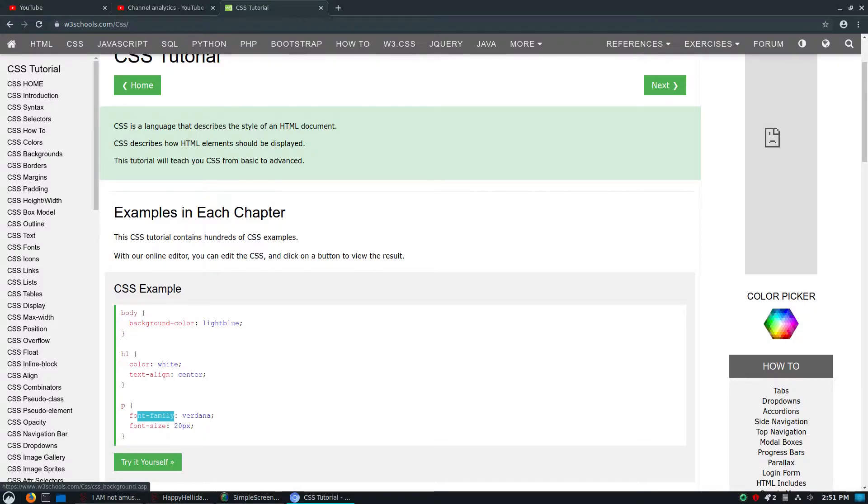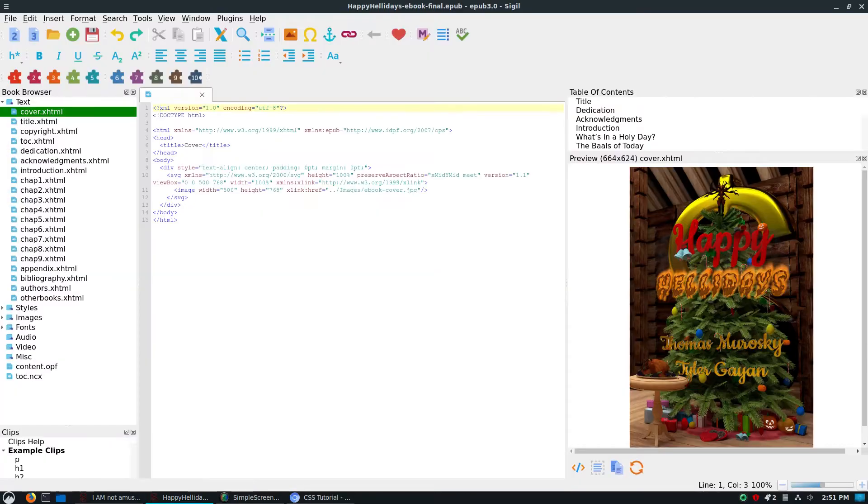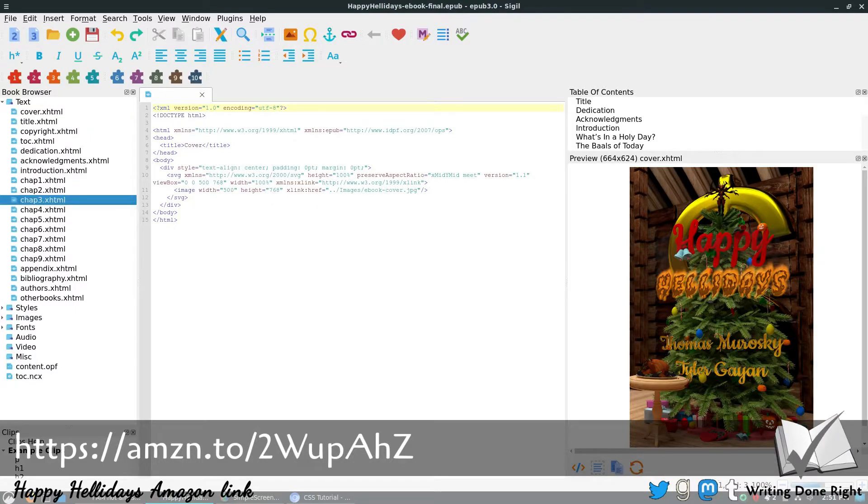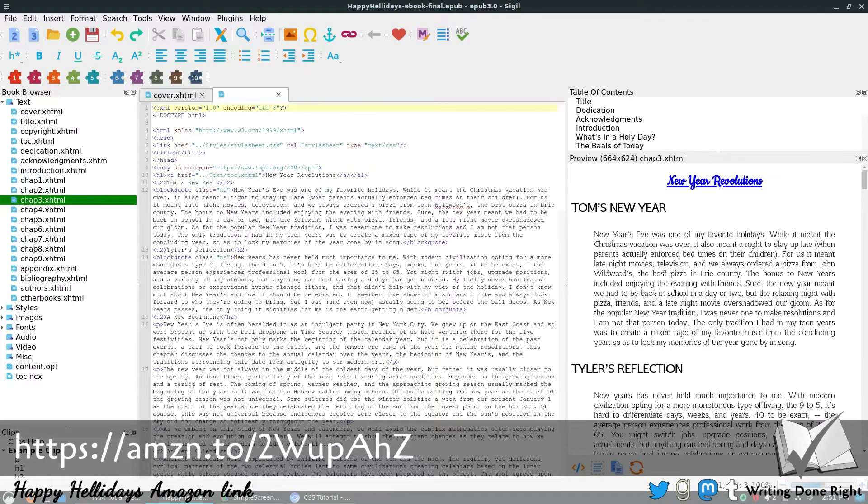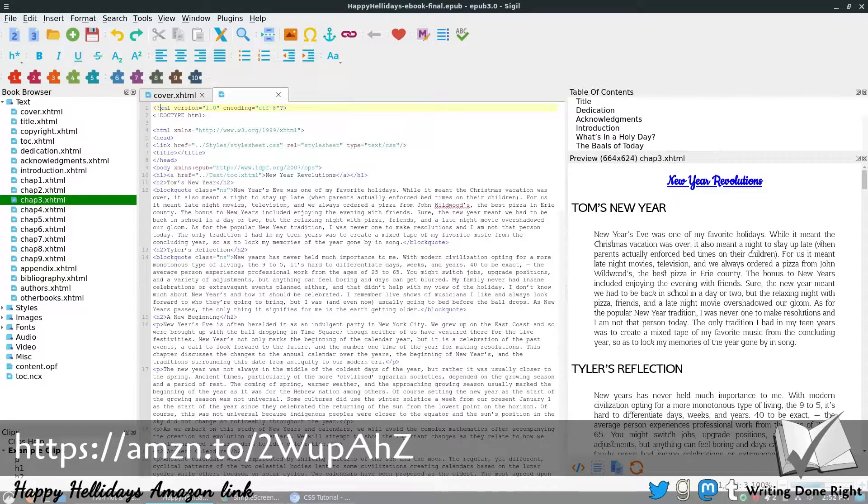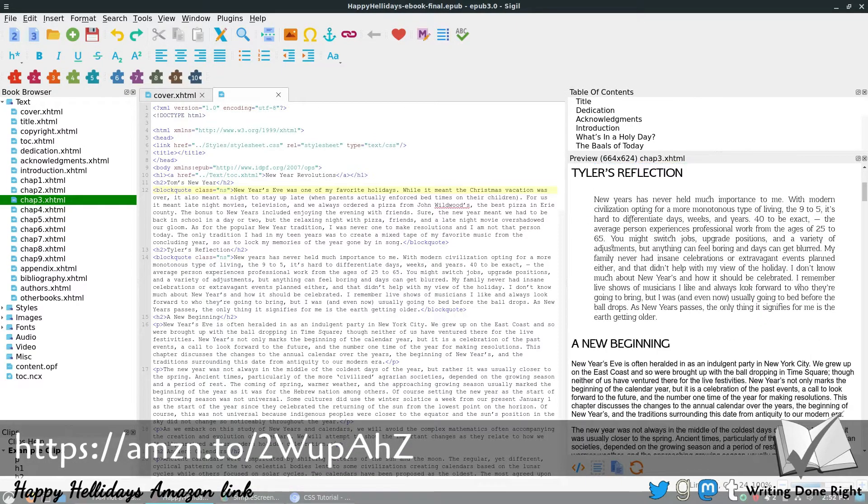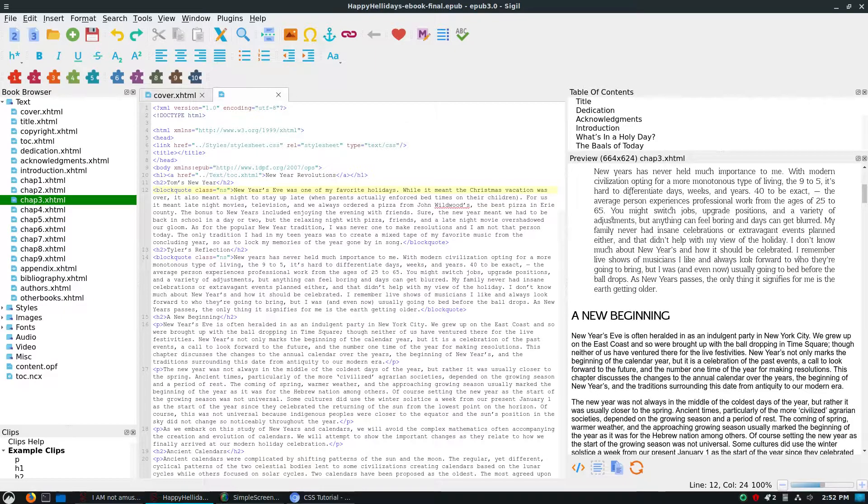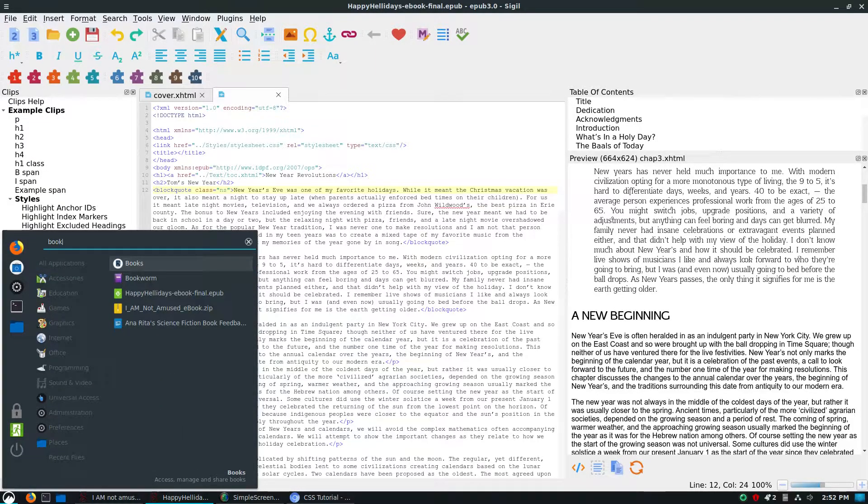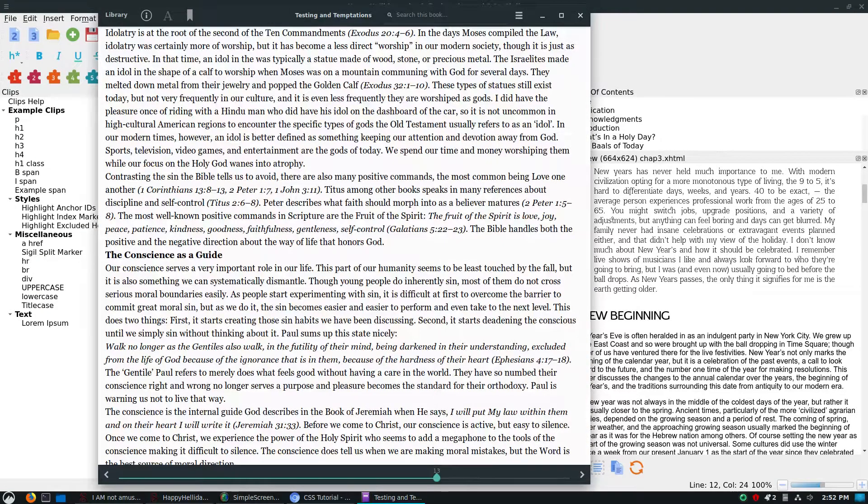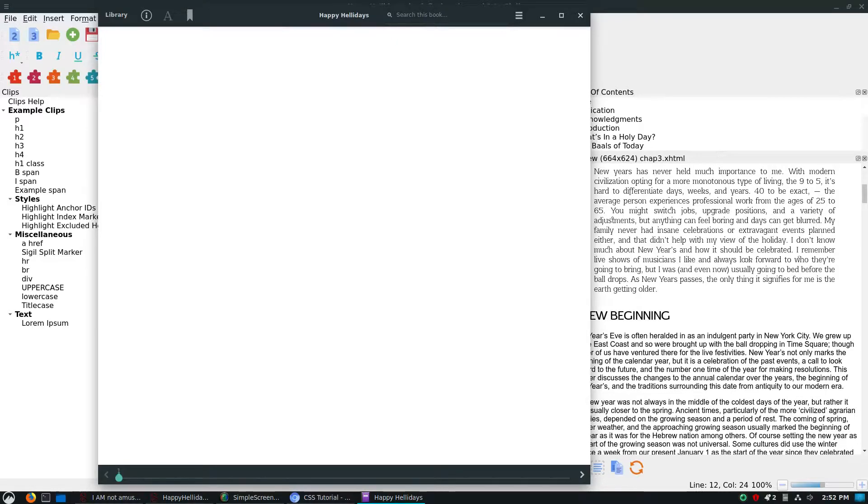What I want to do is I want to look at two of my e-books that make decent use of some CSS and show you how I implemented those, because really you don't need a lot of things in CSS. The first thing we want to do is we want to look at the book Happy Hellidays. Let me open up Bookworm here so we can have a look at these books. Let's go to Library and have a look at this one.